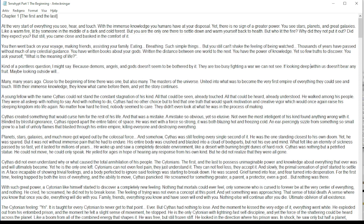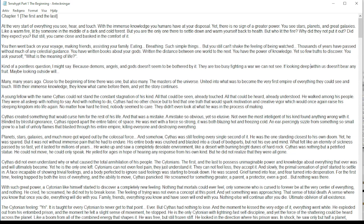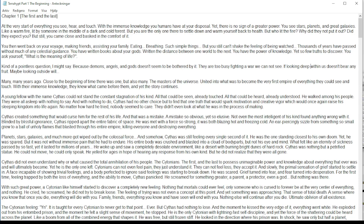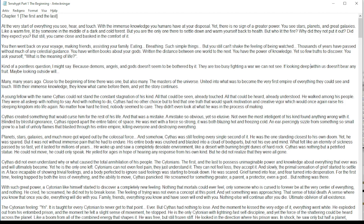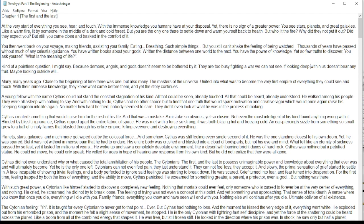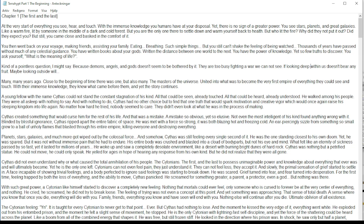No matter how hard he tried, nobody seemed to care. They didn't even look at what he was in the process of making. Cythus created something that would curse him for the rest of his life, and that was a mistake. A mistake so obvious yet so elusive. Not even the most intelligent of his kind found anything wrong with it.